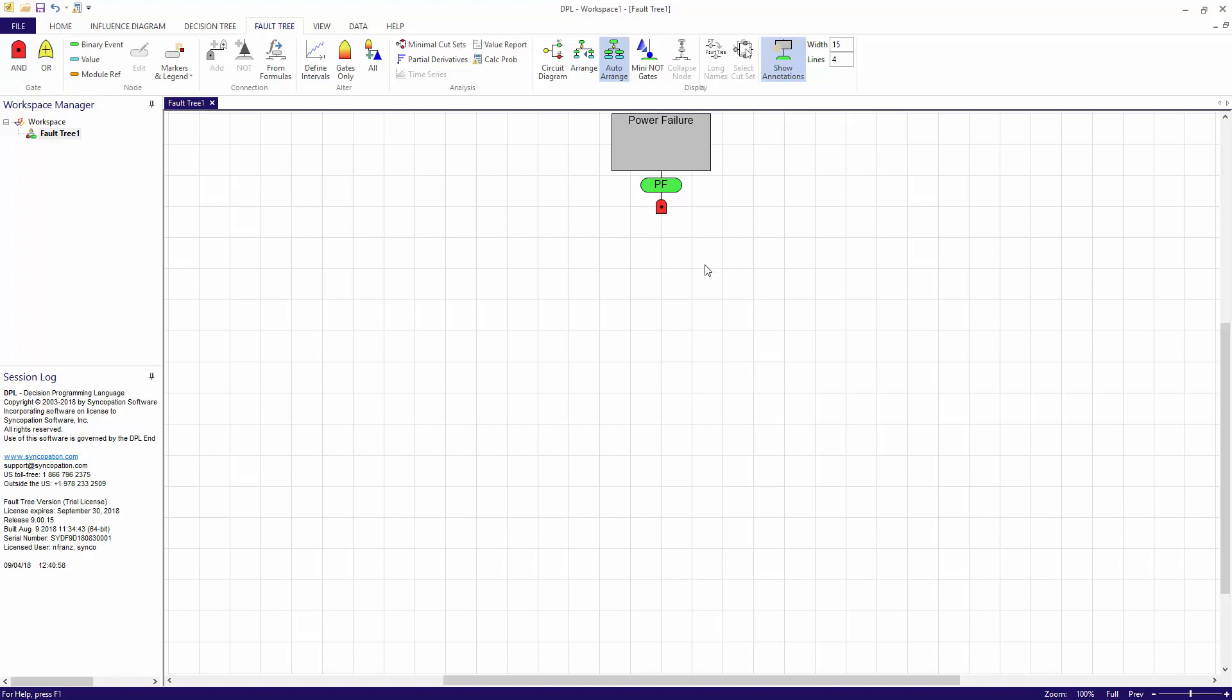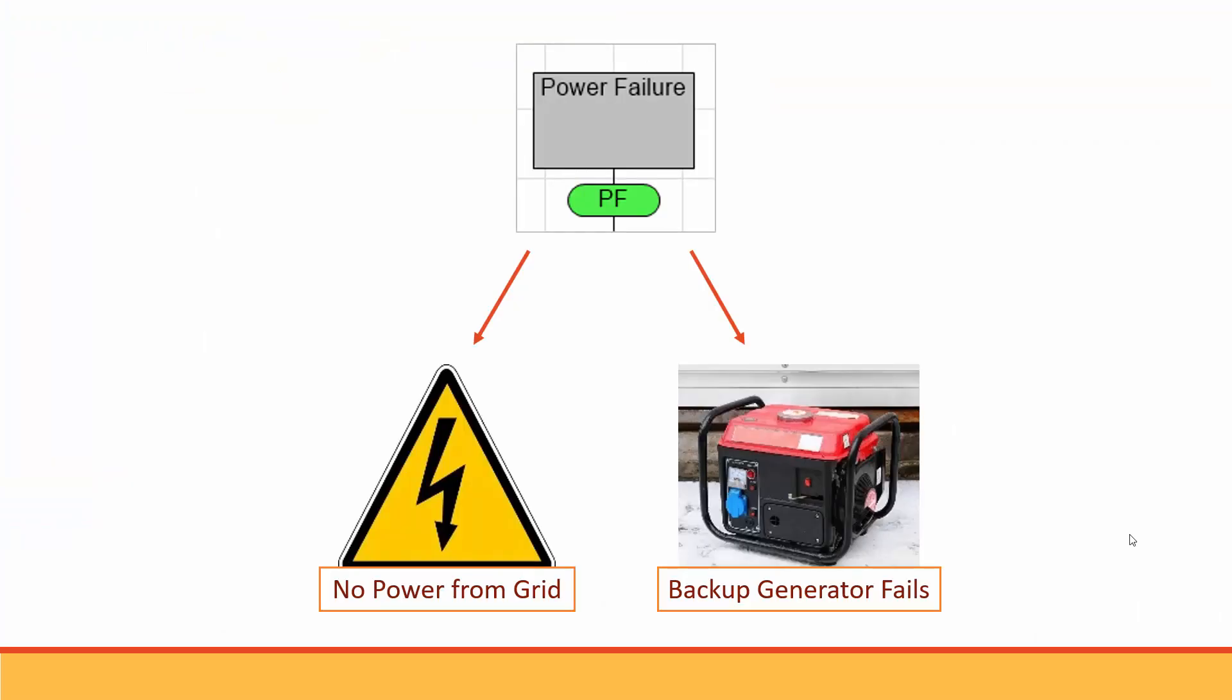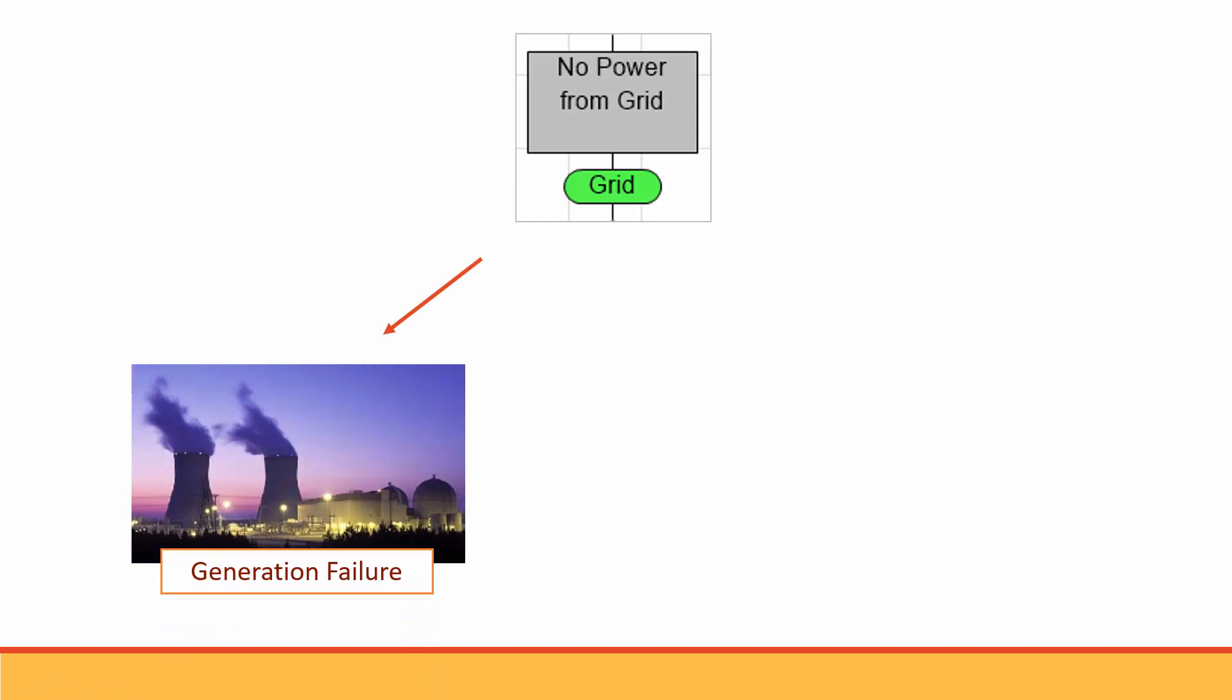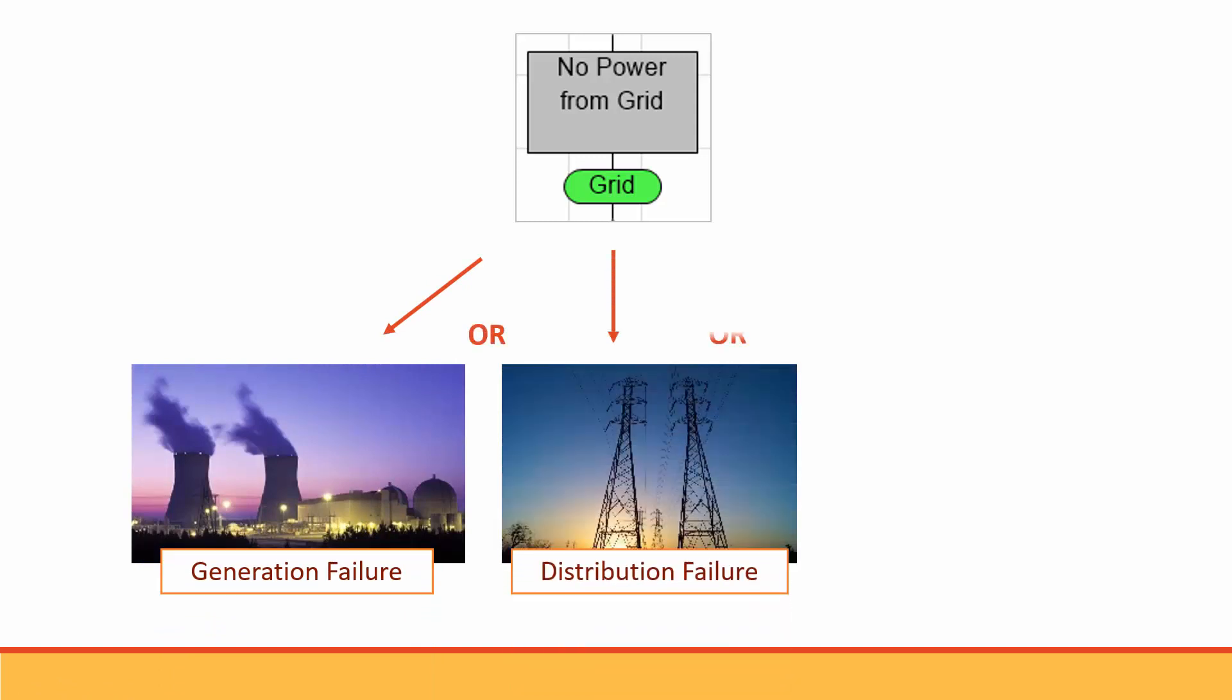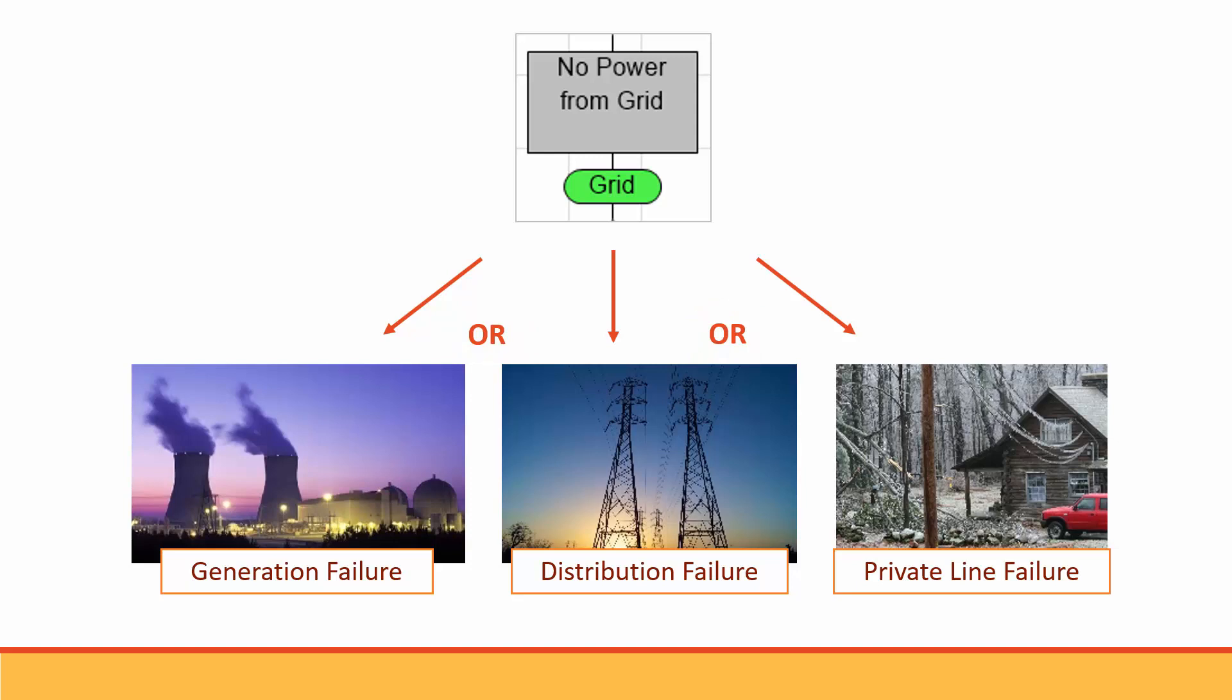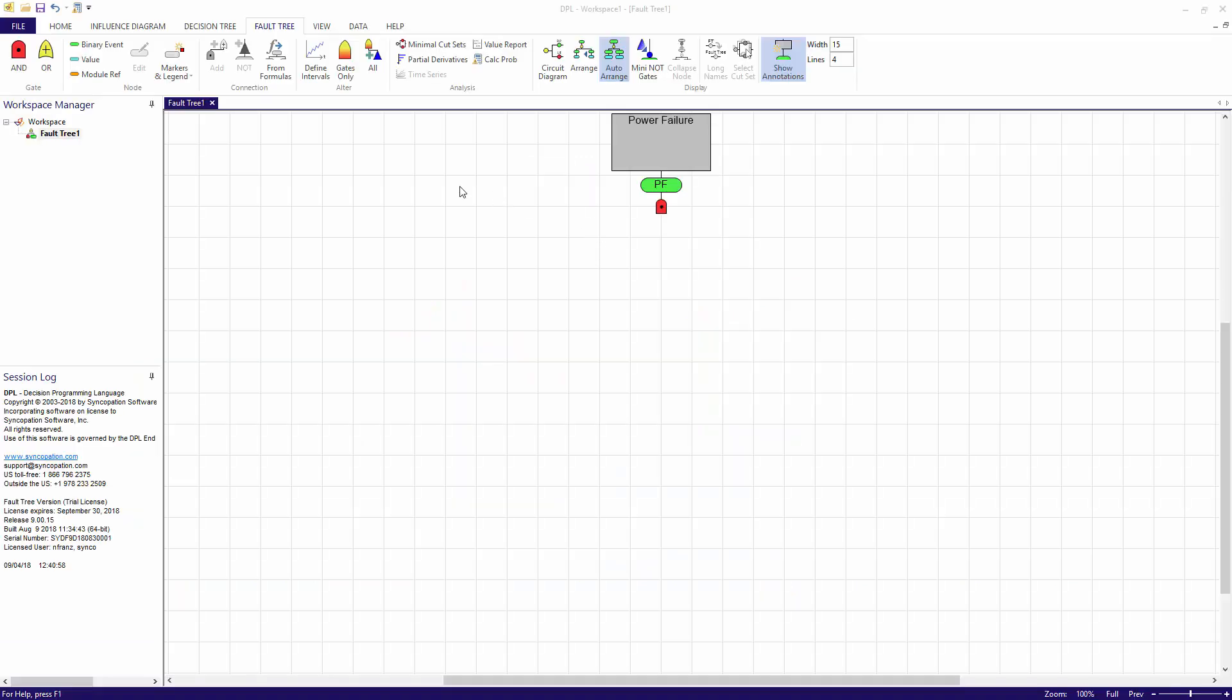Now I need to create and connect the two component failures mentioned previously: no power from grid and backup generator fails. Let's start with no power from grid. I won't have power coming to the house from the grid if there is a generation failure, or a distribution failure, or a private line failure. Notice the ORs. This means that any one of these events taken individually will cause there to be no power coming from the grid to my house.